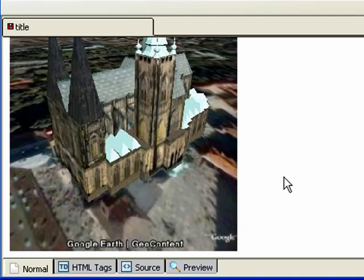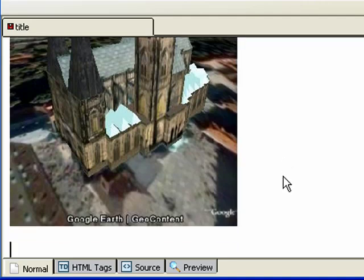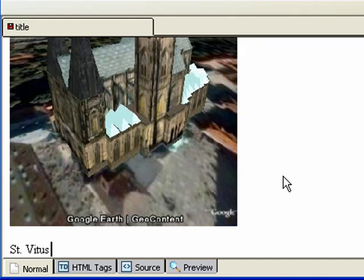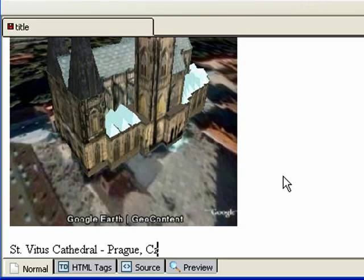Let's go ahead and add some text at the bottom. Click to the right of the image, hit Enter a few times, and type some text. I'm going to put in St. Vitus Cathedral, Prague, Czech Republic.